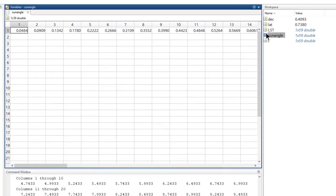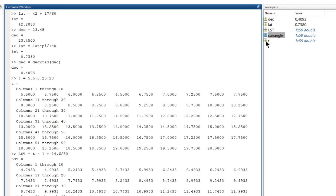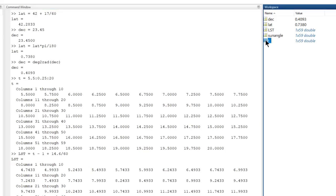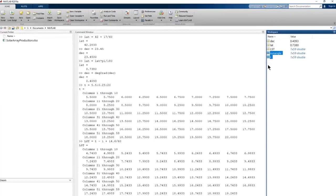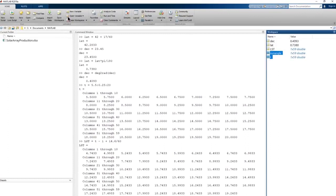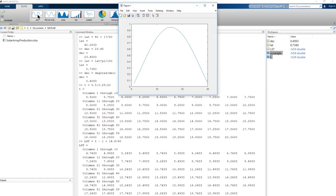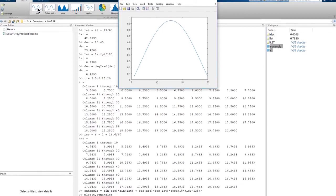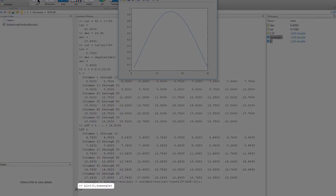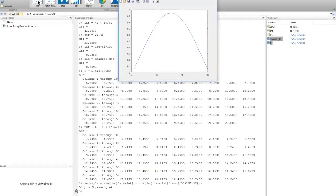It opens up the variable editor. But it's probably more informative to view it graphically. We can select the variables t and sun angle, and go to the plots tab in the tool strip. Select a plot, and there it is. And now we also have the code, so we know how to do that programmatically next time.